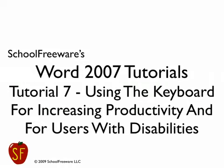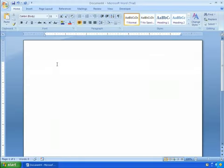School Freeware's Word 2007 Tutorials. Tutorial 7: Using the keyboard for increasing productivity and for users with disabilities. There are some very nice reasons why you should learn how to use the keyboard to get around Microsoft Word.